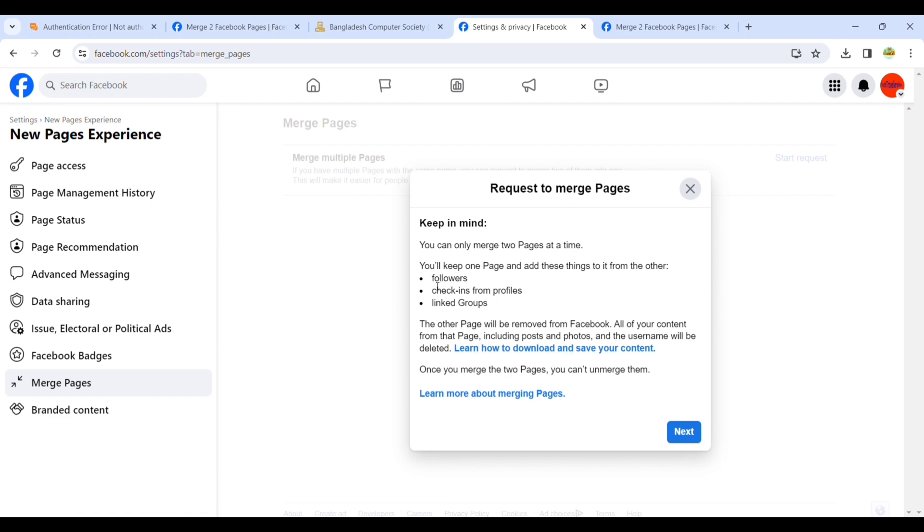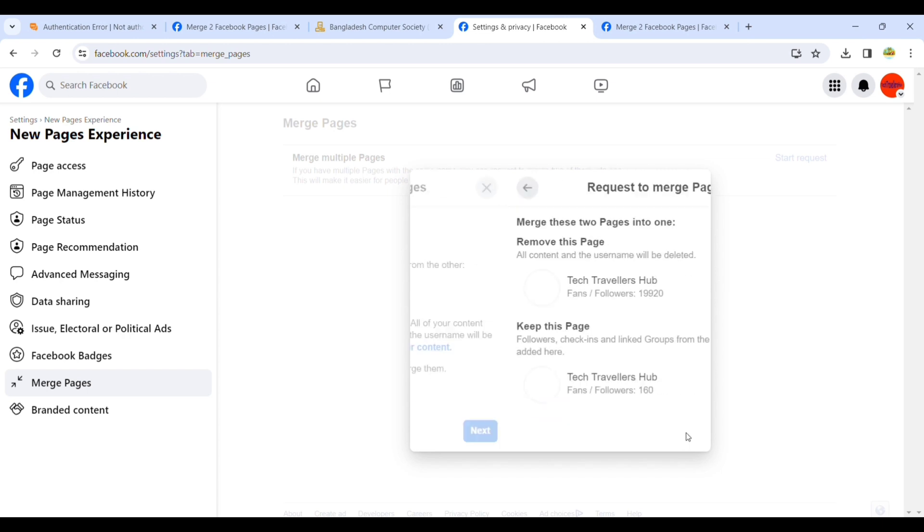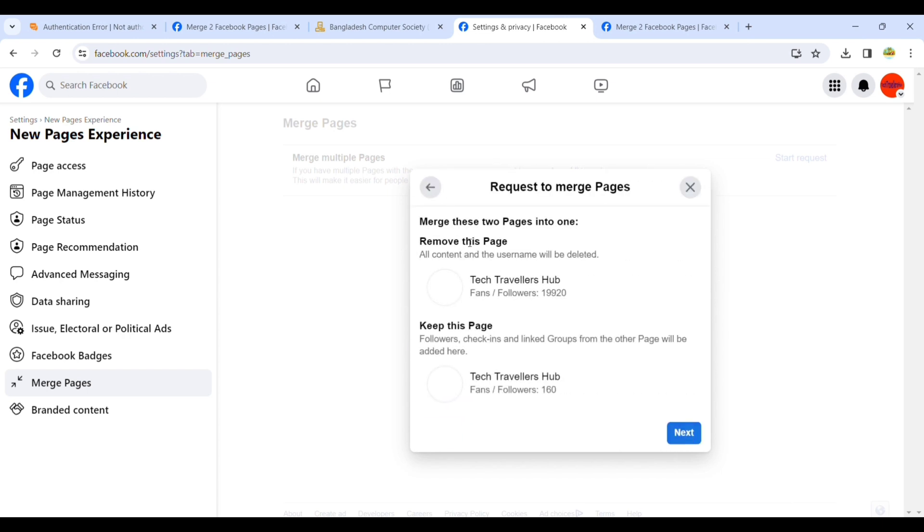Keep in mind you can only merge two pages at a time. You will keep one page and add followers, check-ins, and profile links from the other page. You can also download your content before merging. Next, here you can see which page to remove.